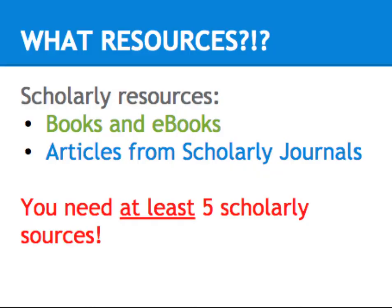So once you have your research question, it's time to start collecting resources. If you're asking yourself what resources, well, for your presentation assignment, you're expected to have at least five scholarly sources. These can be books,